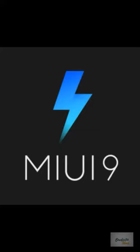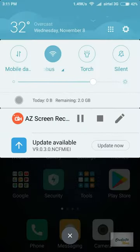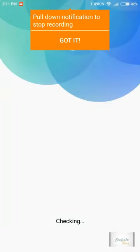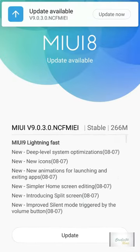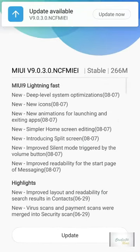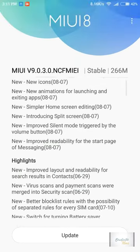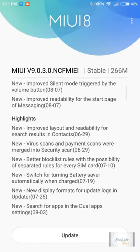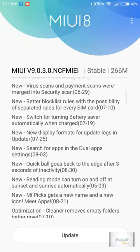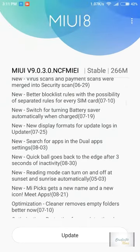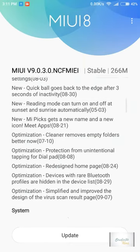The update is available, so let's see the features quickly. This is the MIUI 9 lightning fast update with its highlights and features. It's a 266 MB stable update that was rolled out two days back.